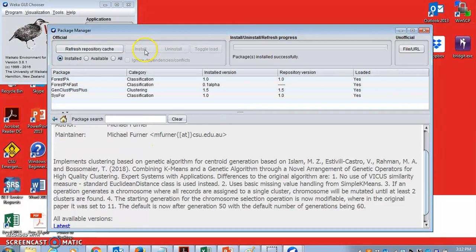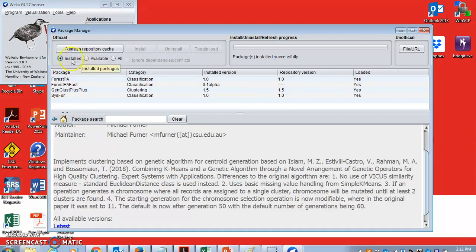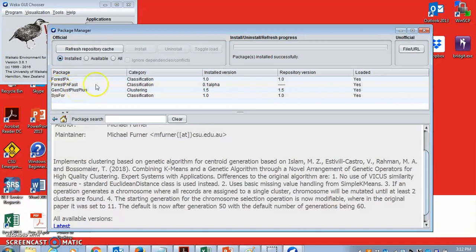So once you clicked on install, then GenClust++ will be automatically installed. And then if you go to the installed radio button, you will see it has been included there. So GenClust++ has been installed.